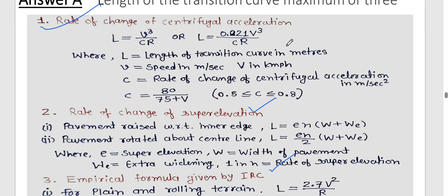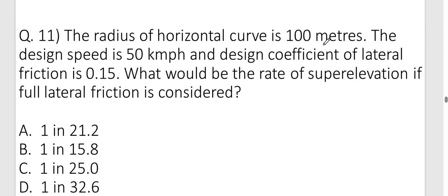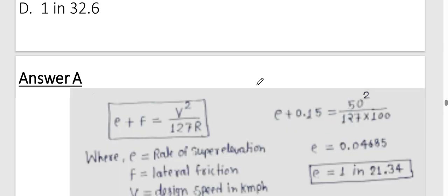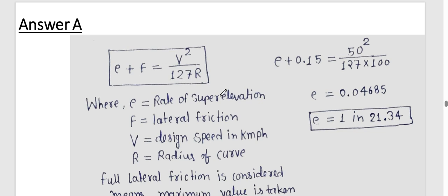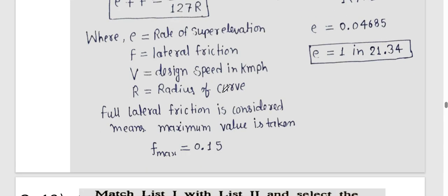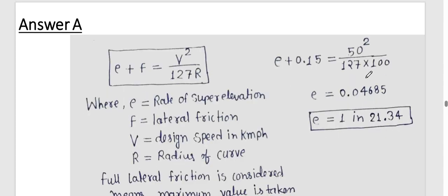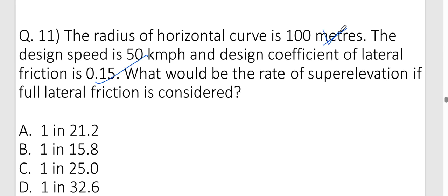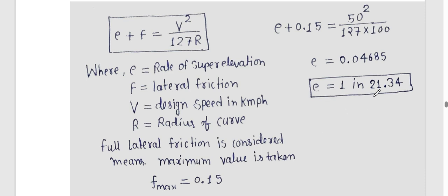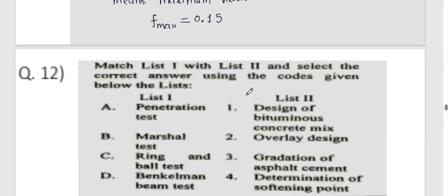Question eleven (numerical): Radius of horizontal curve = 100 m, design speed = 50 km/h, coefficient of lateral friction f = 0.15. Using the formula: e + f = V² / (127R), we get e + 0.15 = 50² / (127 × 100). Solving, e = 0.0465, i.e., approximately 1 in 21.34. Option A is correct.